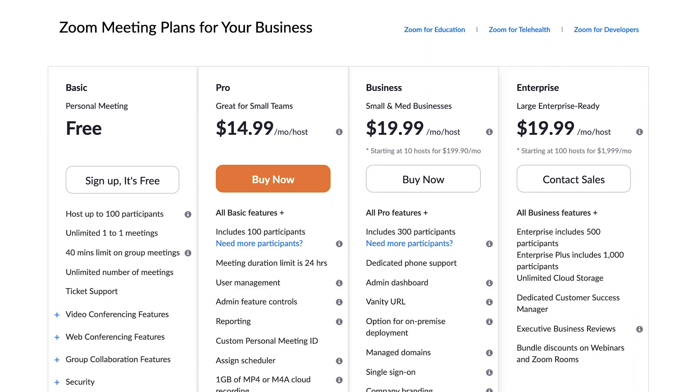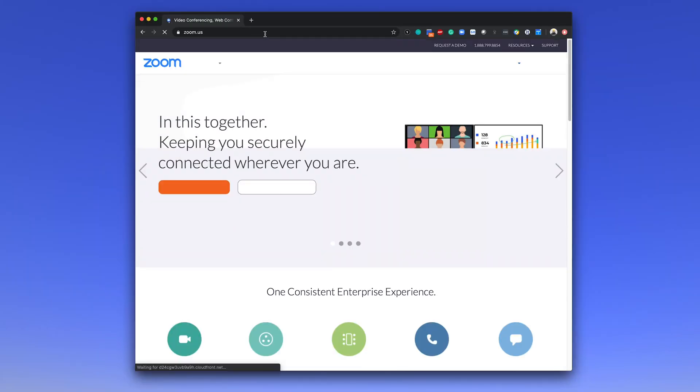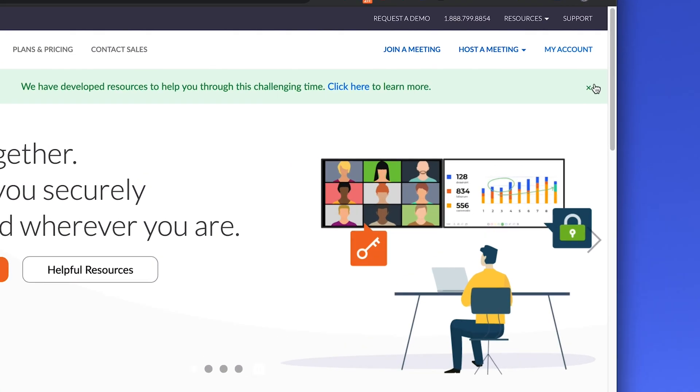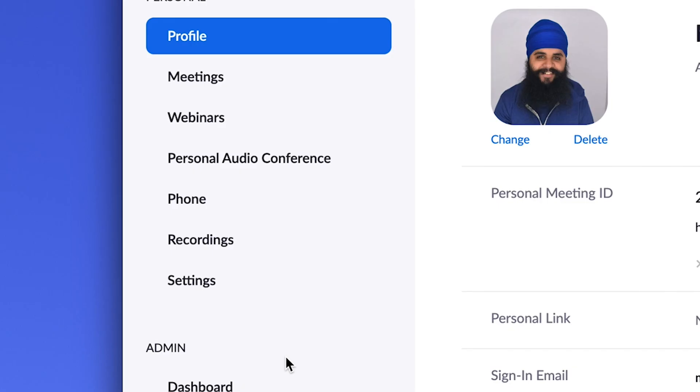Now to get started, the first thing you have to do is go into your Zoom settings. Unfortunately this is not a free feature — Zoom does require you to have a pro licensed account or enterprise account, so be sure you have a licensed account. You're going to want to go to zoom.us, log in with your account, and go to the settings menu.